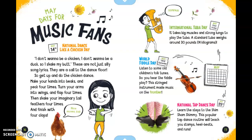May Days for Music Fans. National Dance Like a Chicken Day is celebrated on May 14th. 'I don't want to be a chicken, I don't want to be a duck, so I shake my butt' — these are just silly song lyrics, a call to the dance floor. Get up and do the chicken dance: make your hands into beaks and peck four times, turn your arms into wings and flap four times, shake your imaginary tail feathers four times, and finish with four claps. That's how you do the chicken dance.